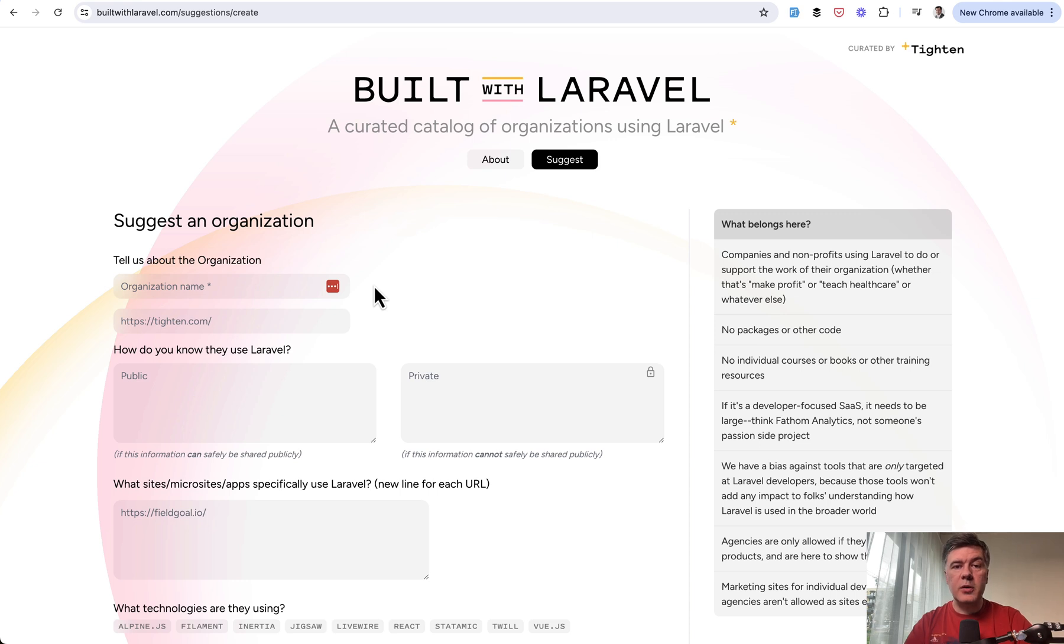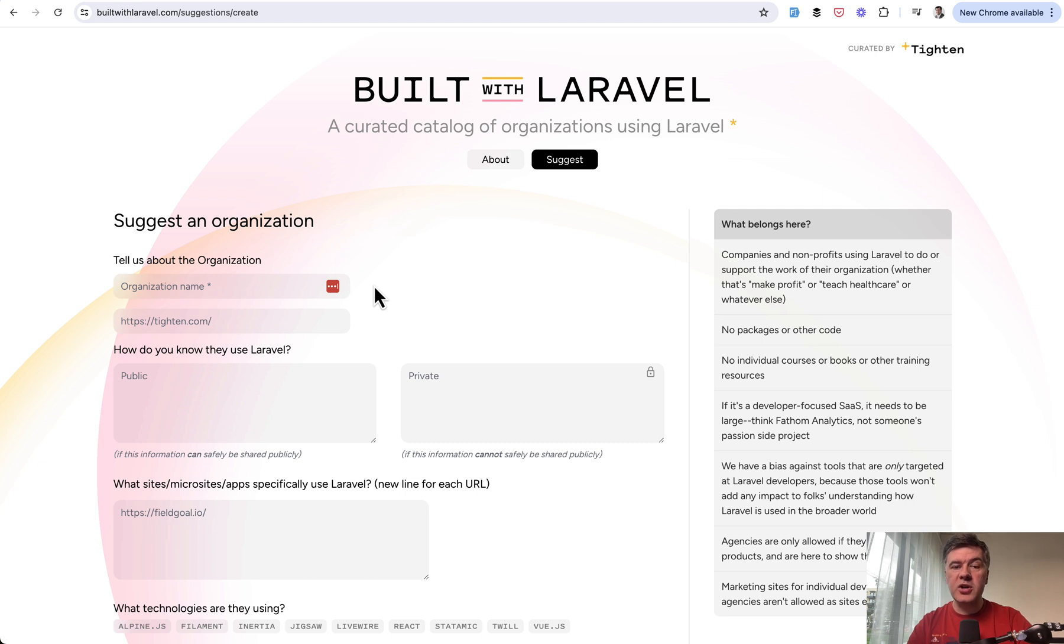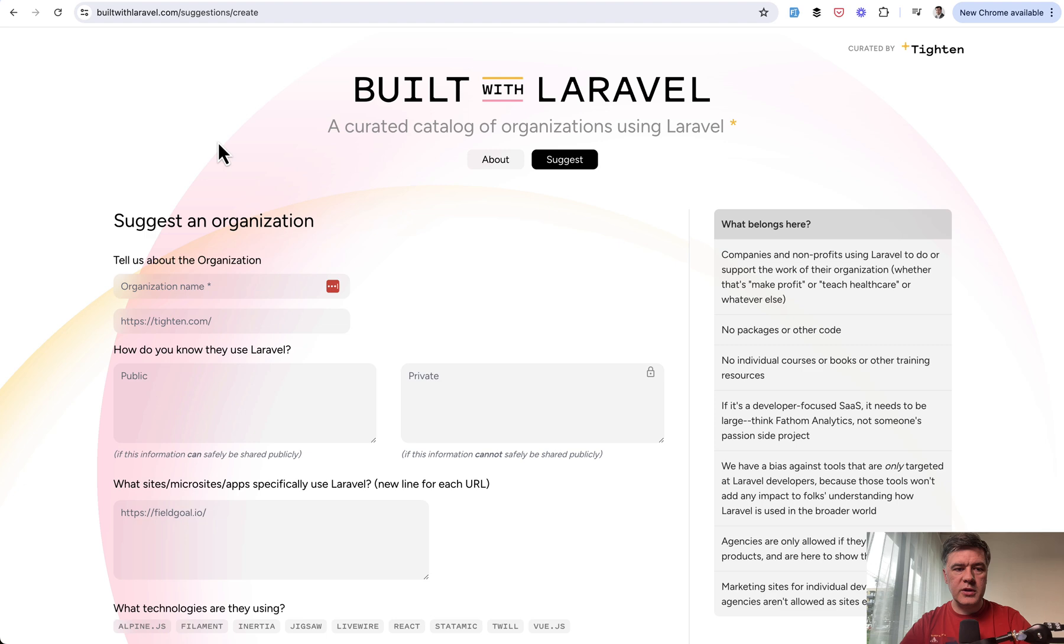In this video the first topic will be routes and controllers. The next video will be about blade component structure for that page. I'm also planning to shoot a third video about page caching based on Built with Laravel and a few other projects. If you want to get all of those, subscribe to the channel.